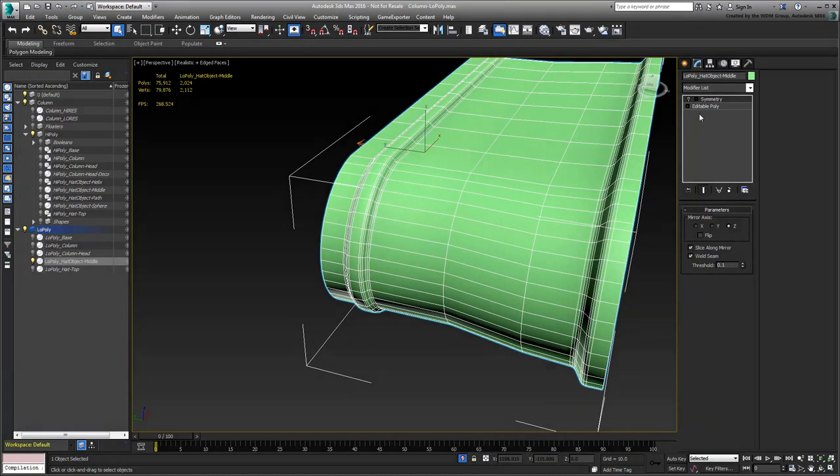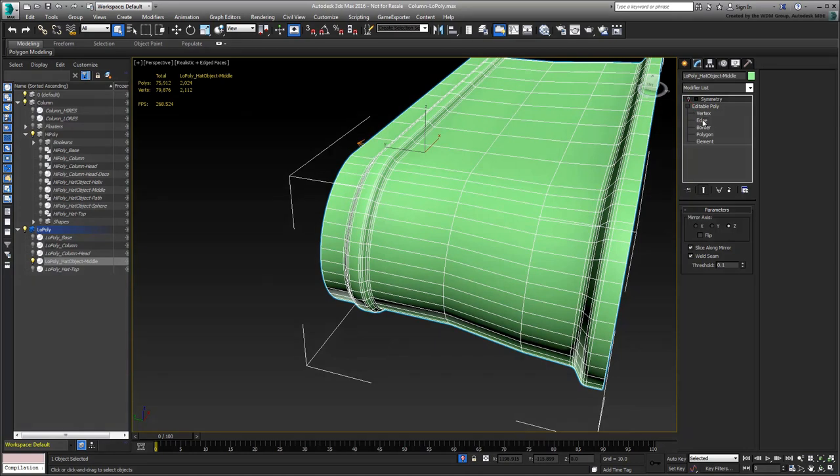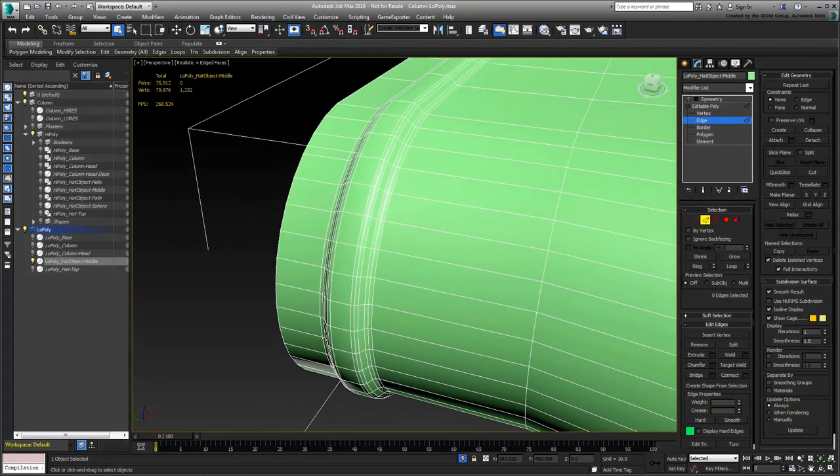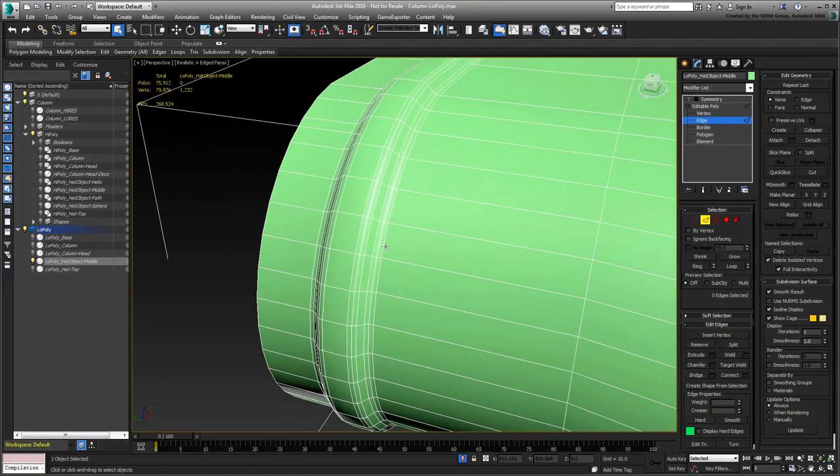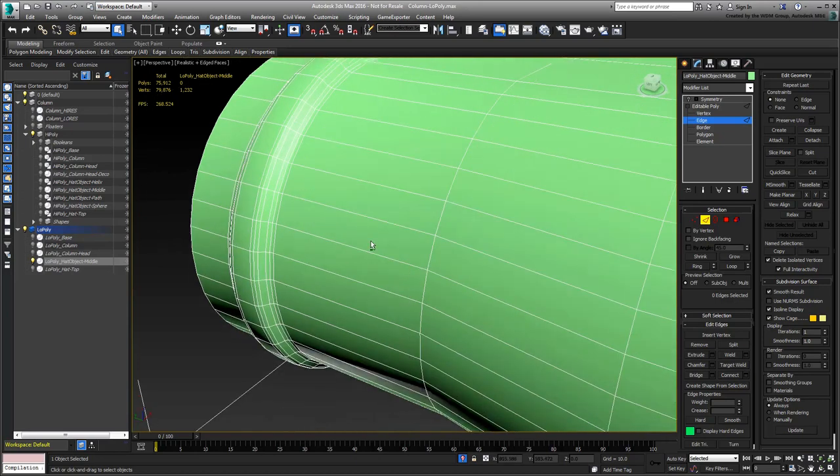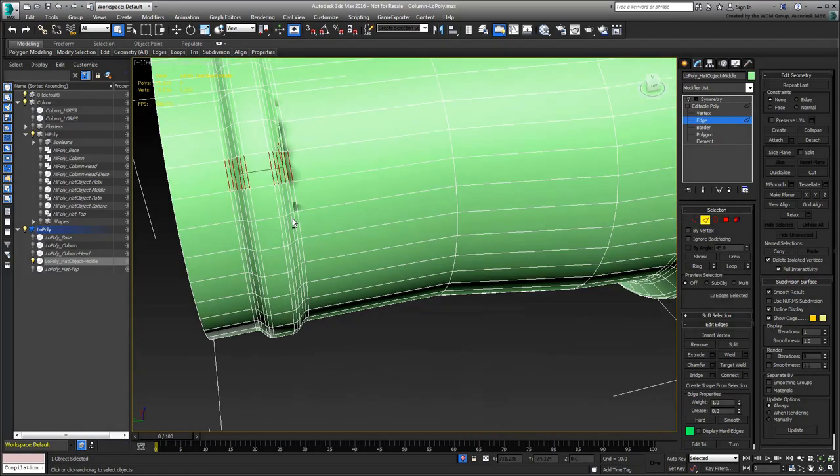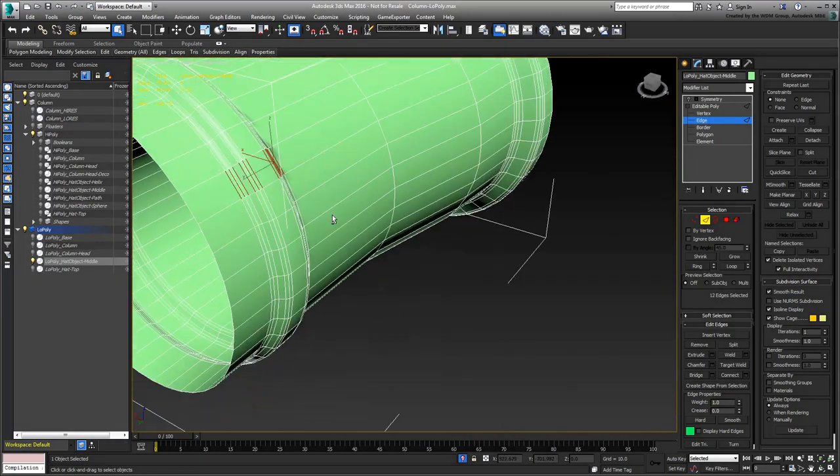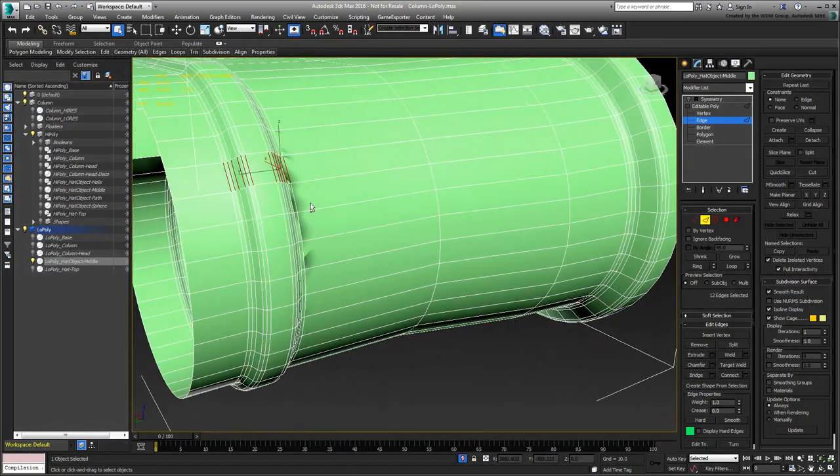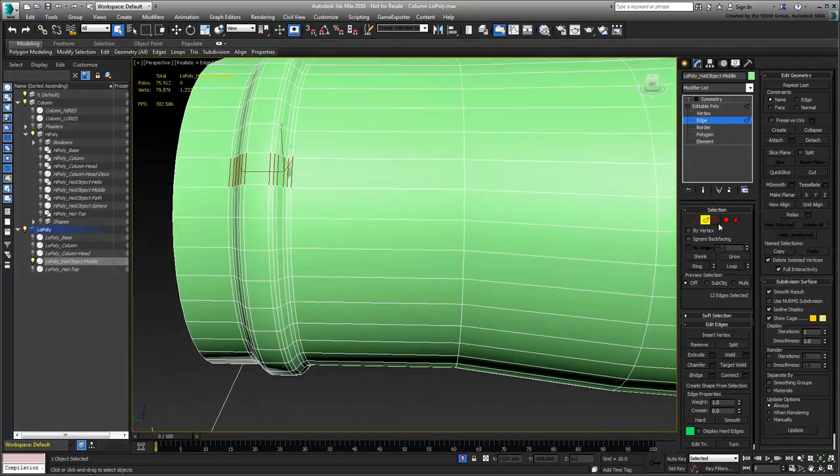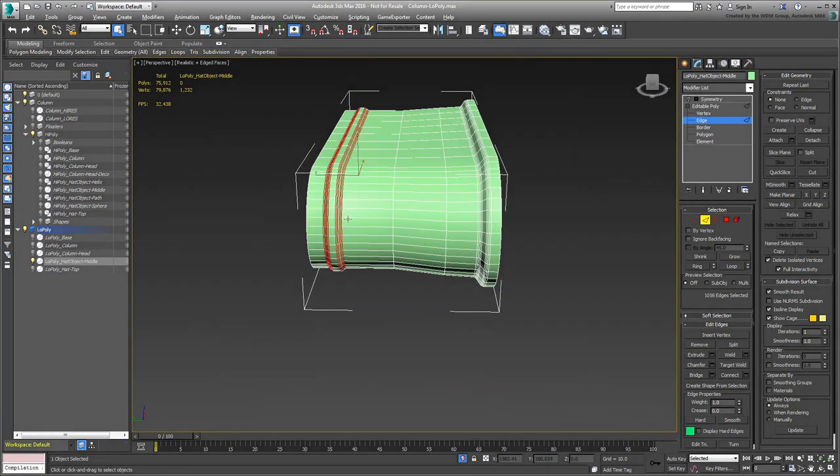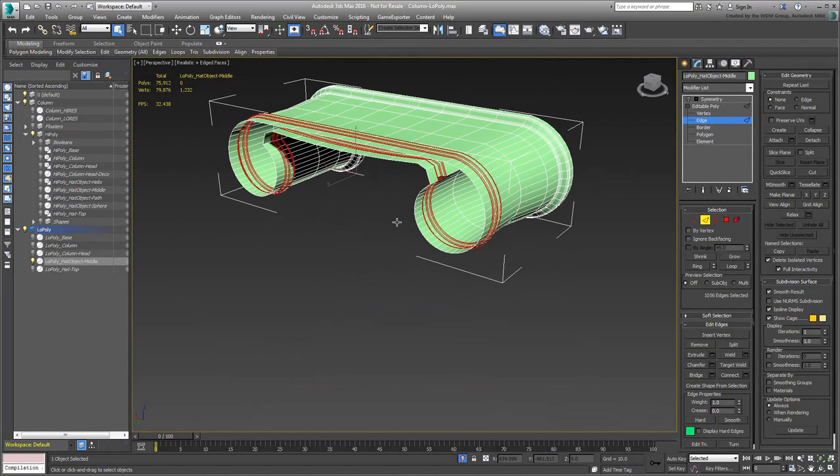At the Editable Poly level, edit the edges to simplify the model. You can certainly remove the protruding ring, as its effects will be handled by normal maps. Depending how close you plan to have a camera in that area, you may opt to leave a bit of geometry there. The choice is up to you.